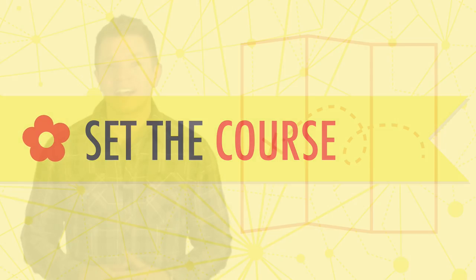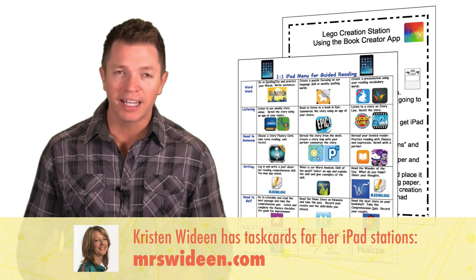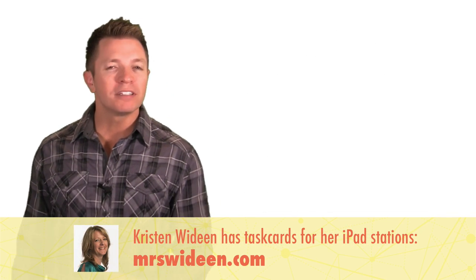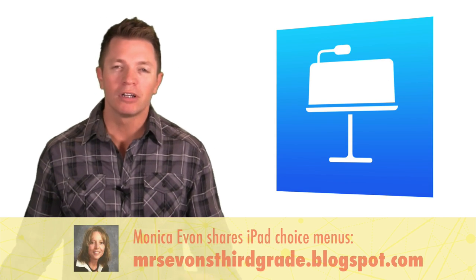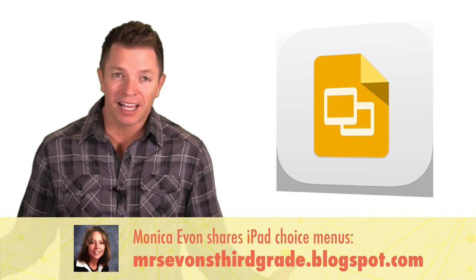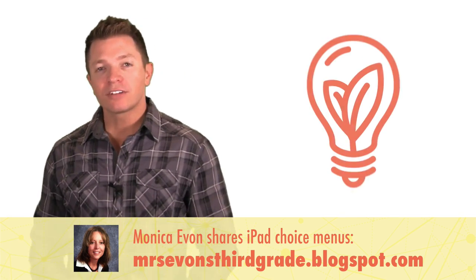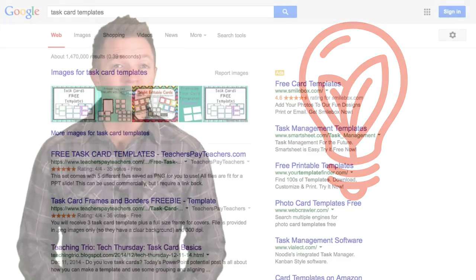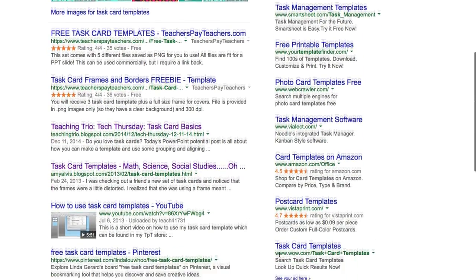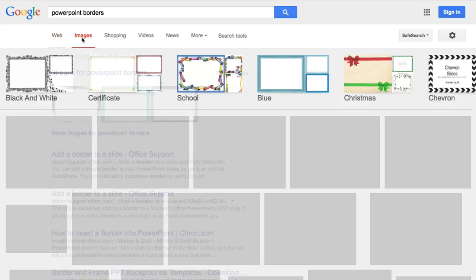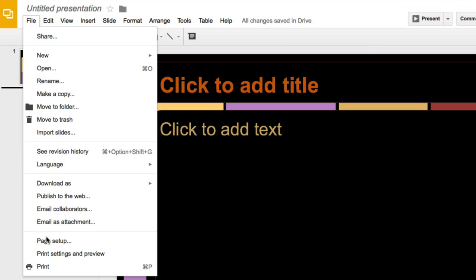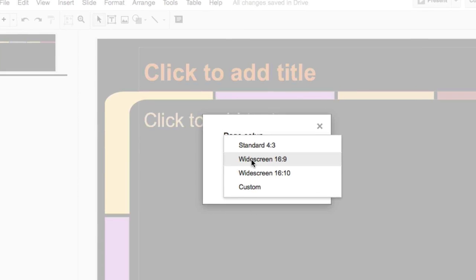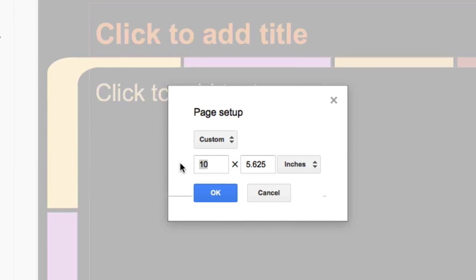Get students on board with a center by providing clear expectations and directions. It can be handy for students to have directions printed on a task card or menu board so that they can easily refer to them. You can make your own task cards in PowerPoint, Keynote, Word, Pages, Google Slides. For inspiration, try searching Google for task card templates. Try another Google search for PowerPoint borders or frames. Even if you don't use PowerPoint, you can import these into other software. If you plan to print your task cards from slideshow software, change the page setup to be the same size of a piece of paper since they will be printed.